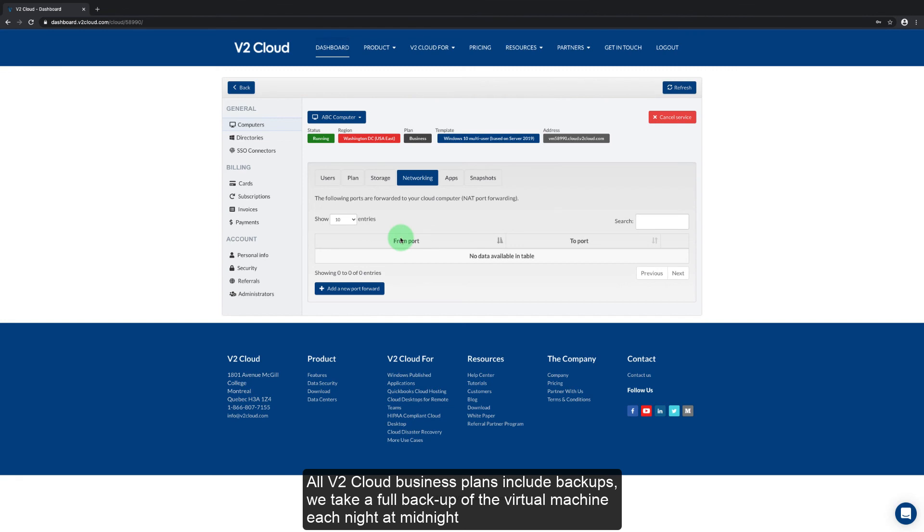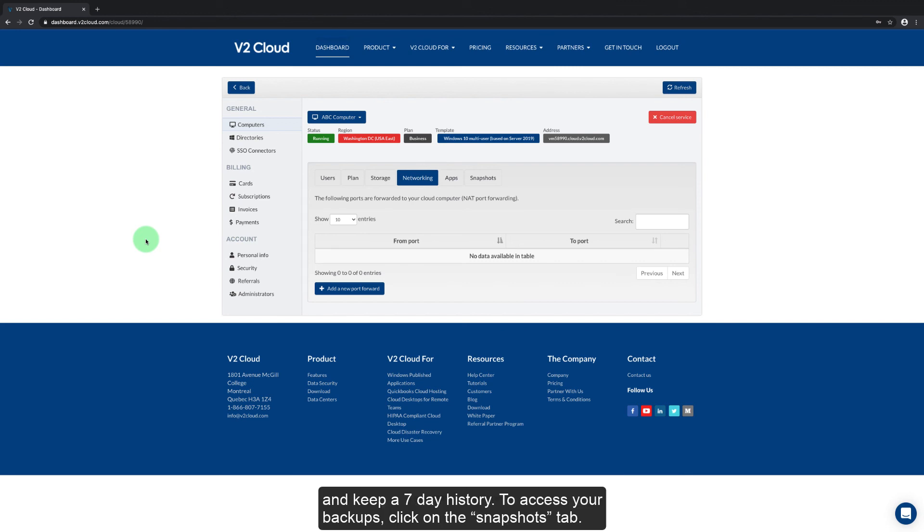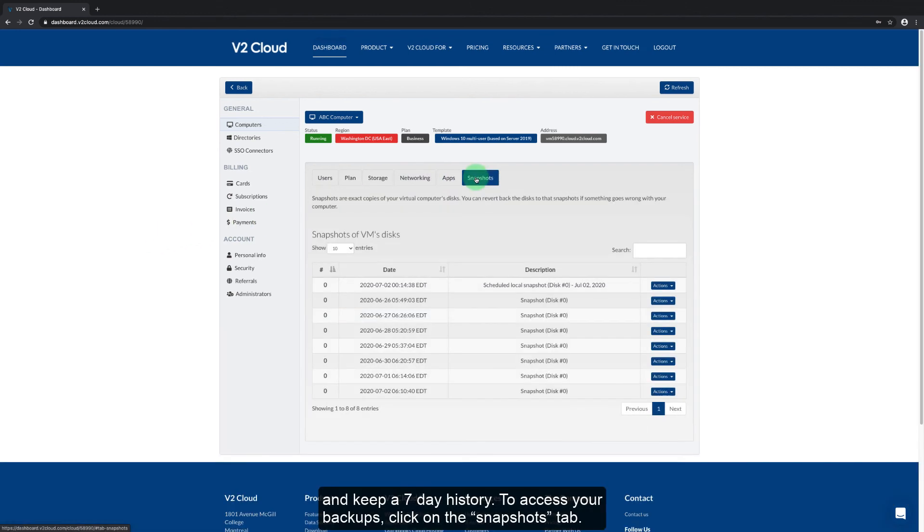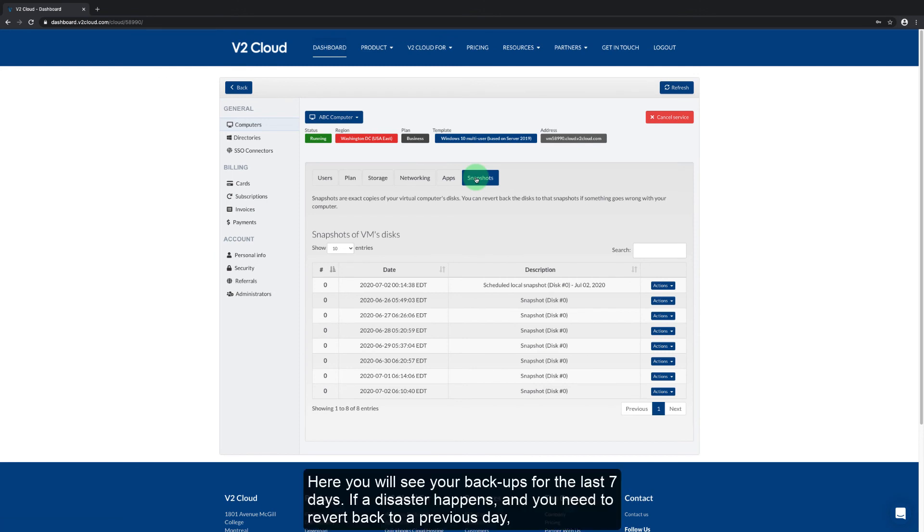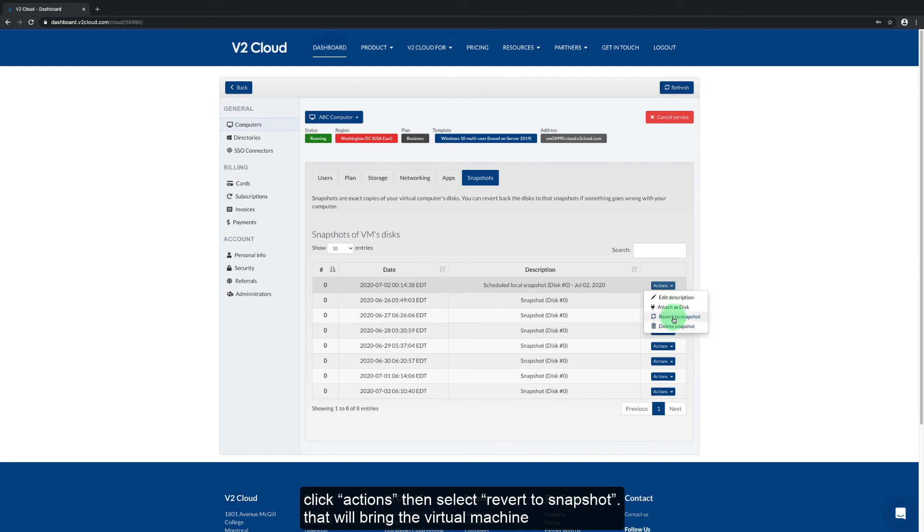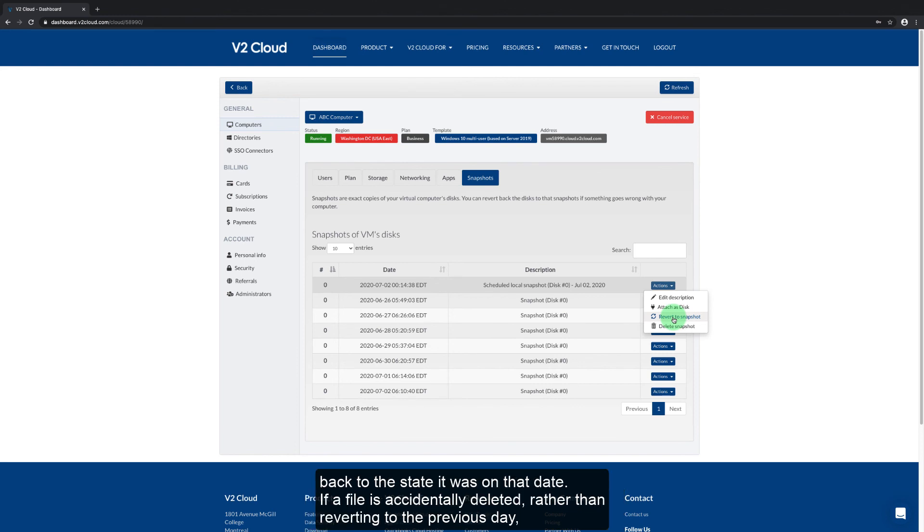All v2 cloud business plans include backups. We take a full backup of the virtual machine each night at midnight and keep a seven-day history. To access your backups, click on the snapshots tab. Here you will see your backups for the last seven days. If a disaster happens and you need to revert back to a previous day, click actions then select revert to snapshot. That will bring the virtual machine back to the state it was on that date.